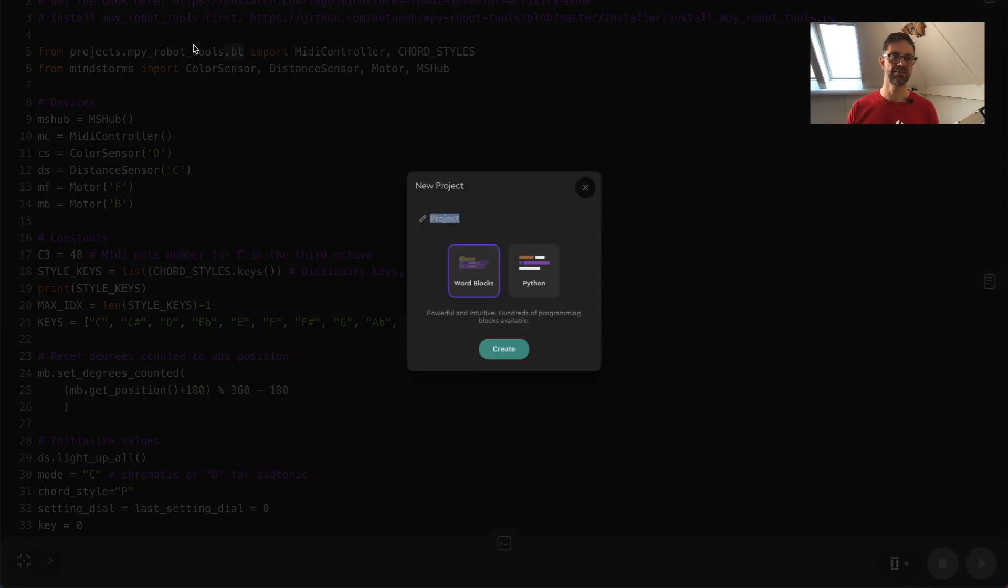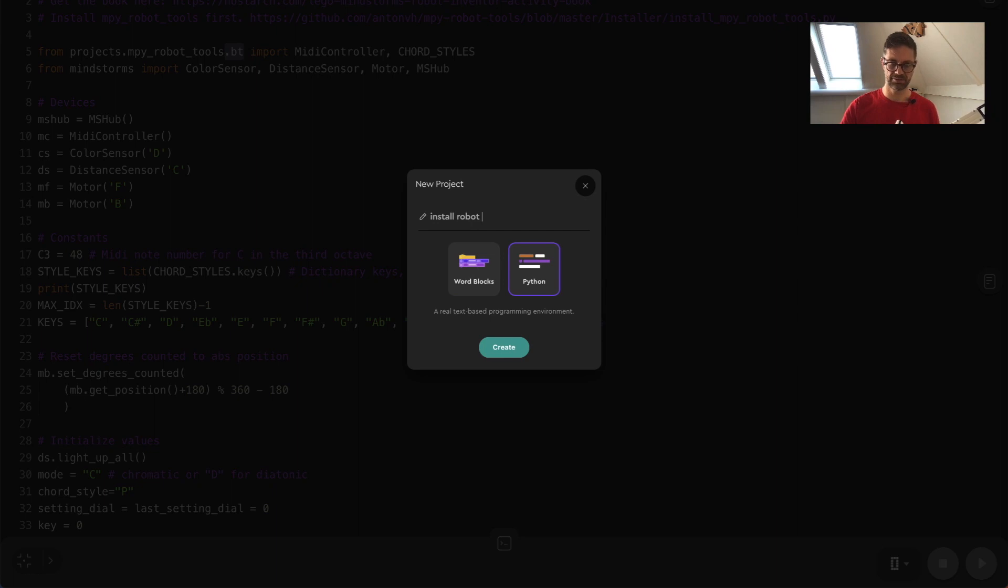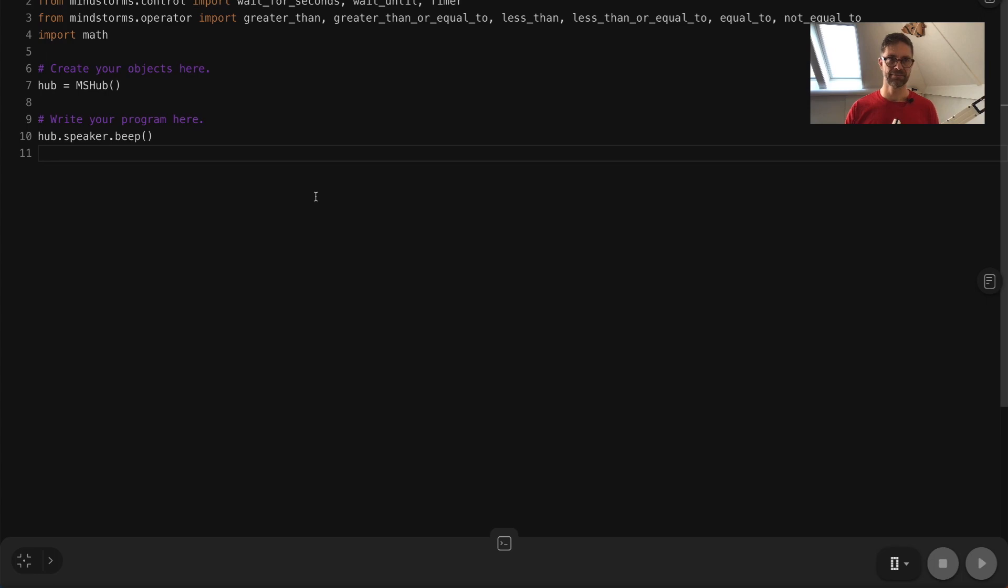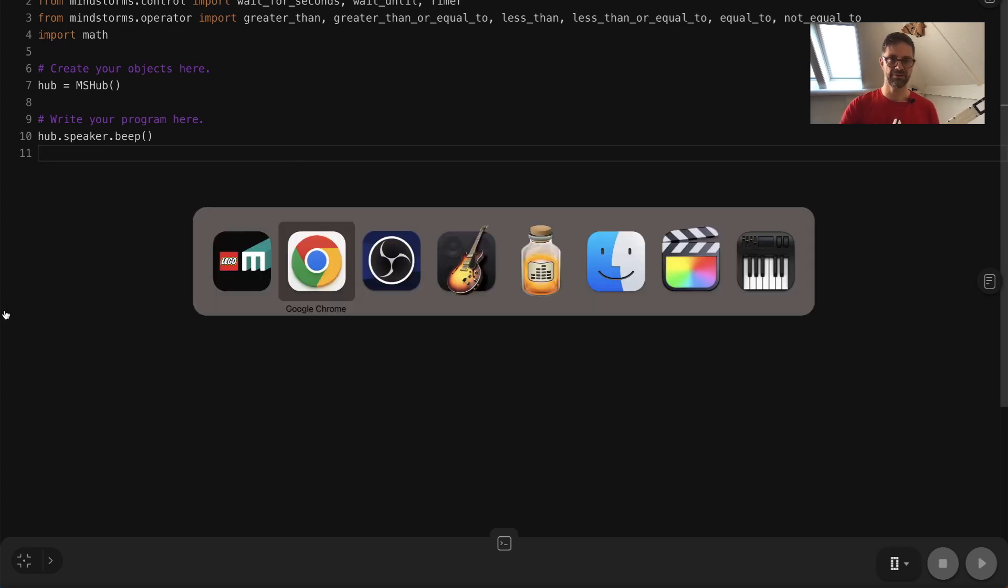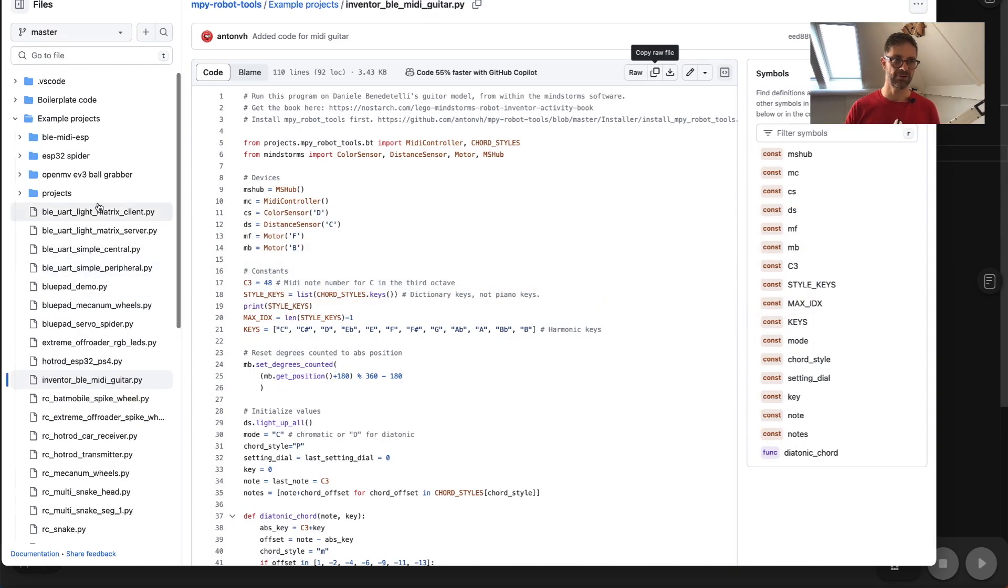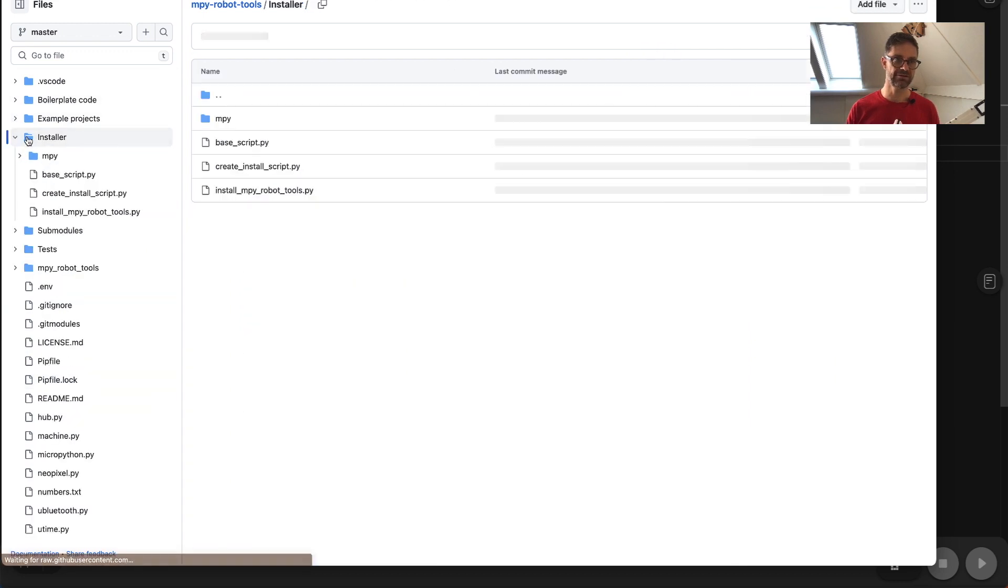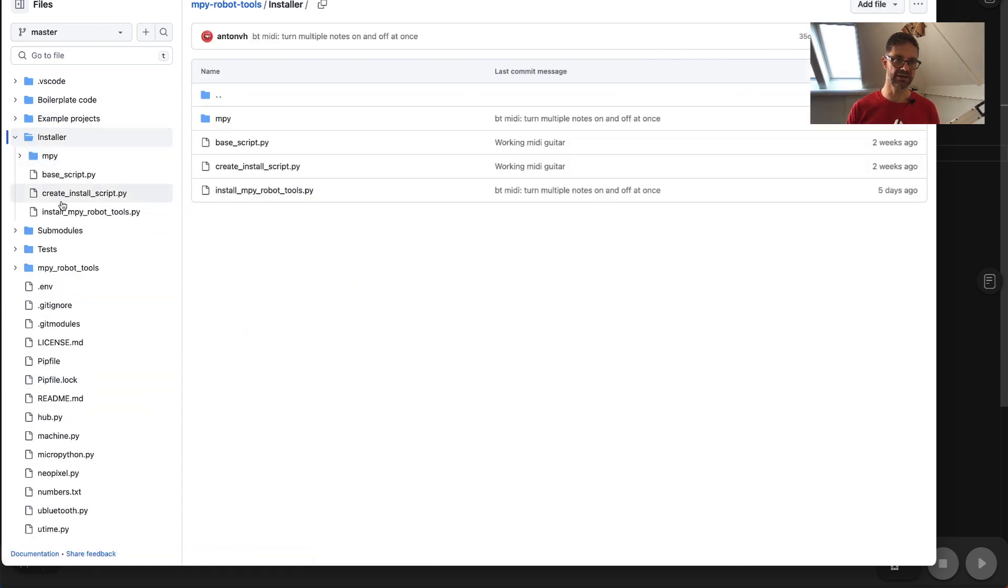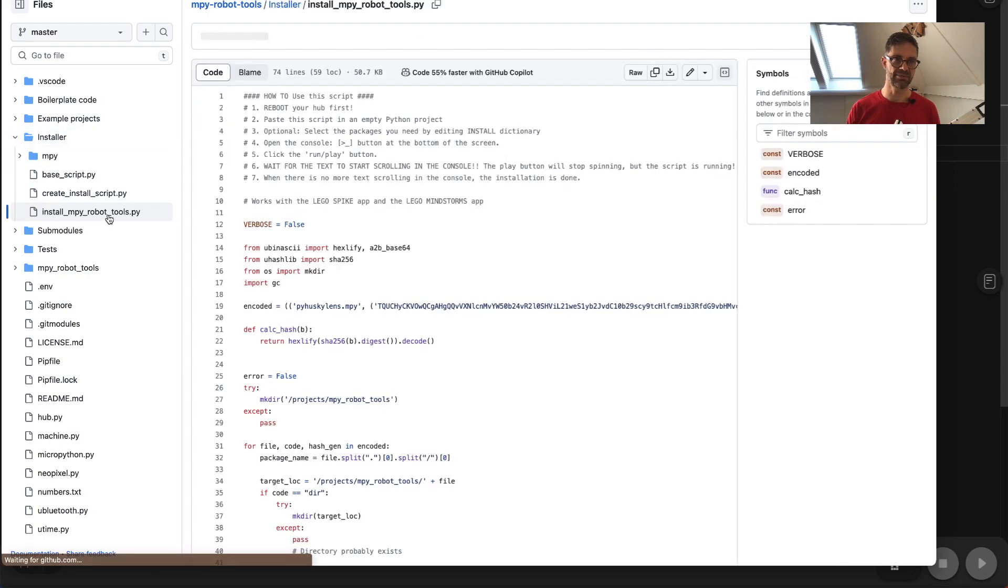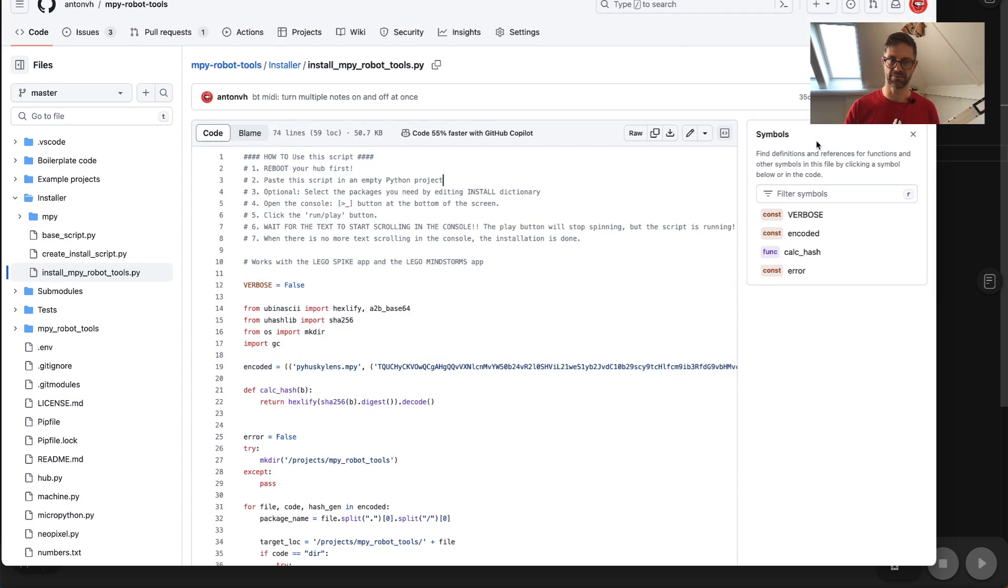So let's make a new program here, install robot tools. There we go, create. And let's go back to GitHub and the robot tools installer is in the folder installer and it's called install empire robot tools. So let's copy all of this. Better hit the raw copy button here.